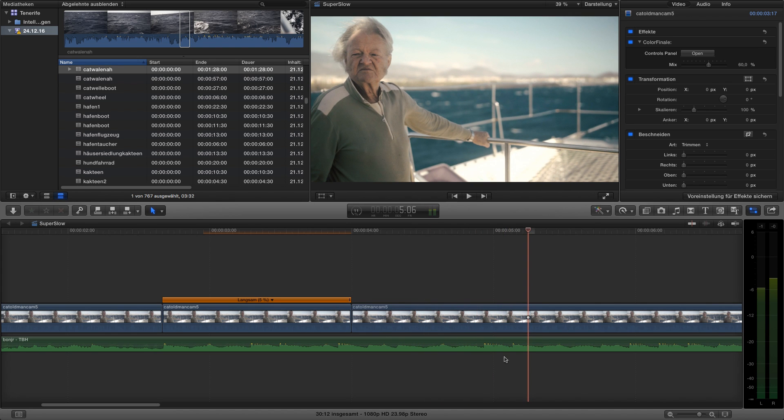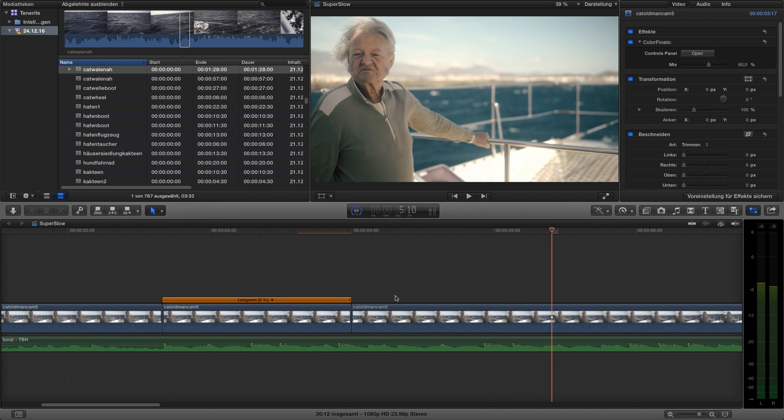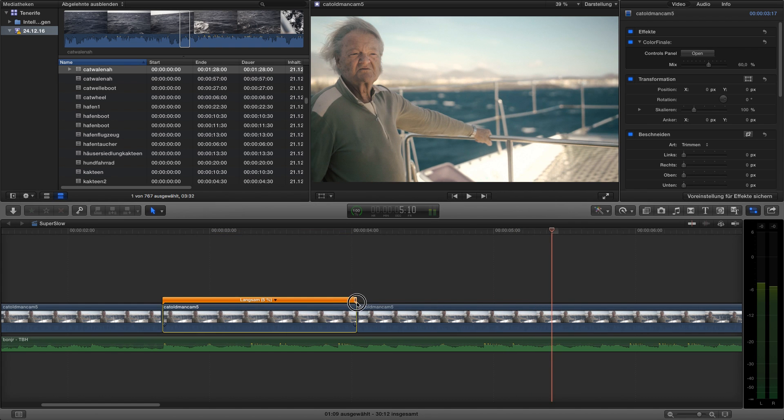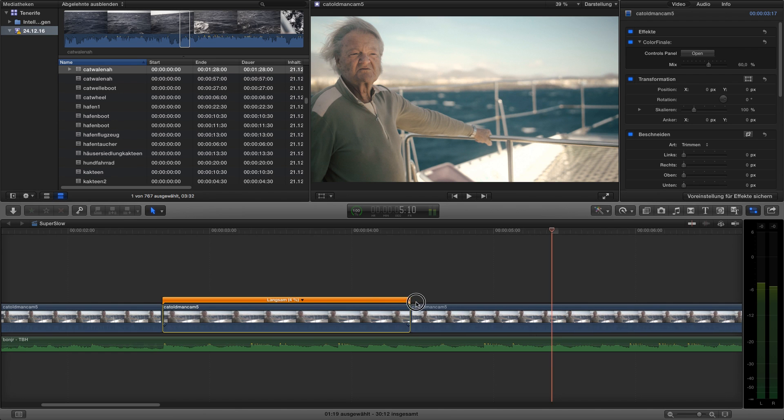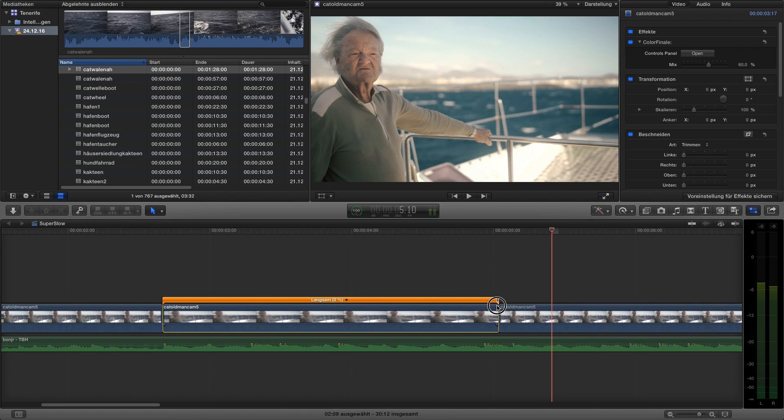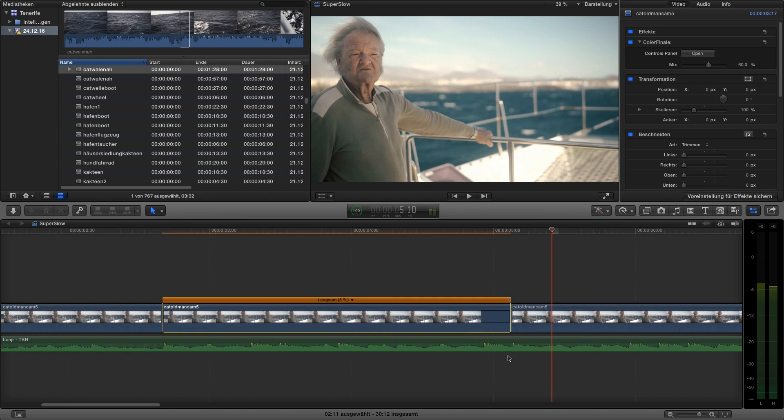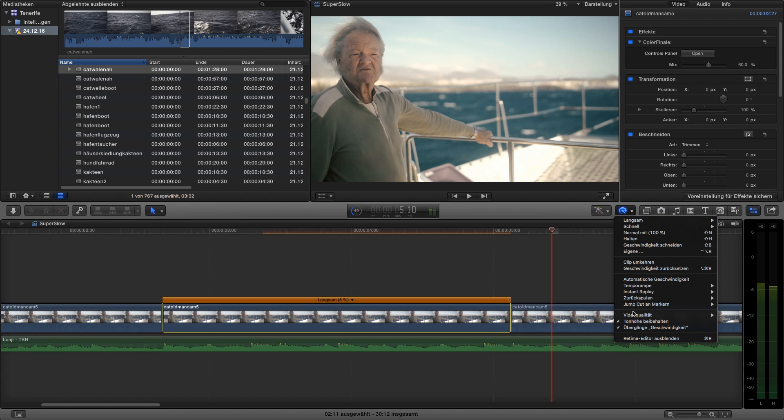In this case, I want the super slow motion to be till this clap over here. So, I just drag the speed button till it arrives the clap over here. Now, you see it's on 3 percent. But that's okay.